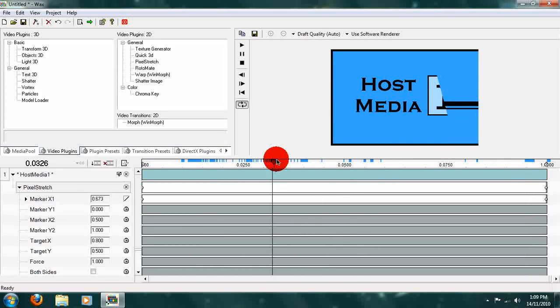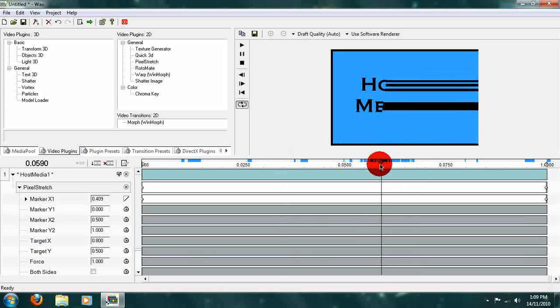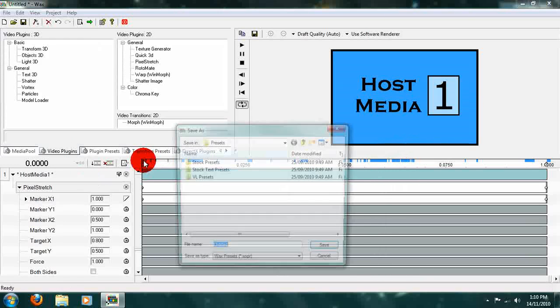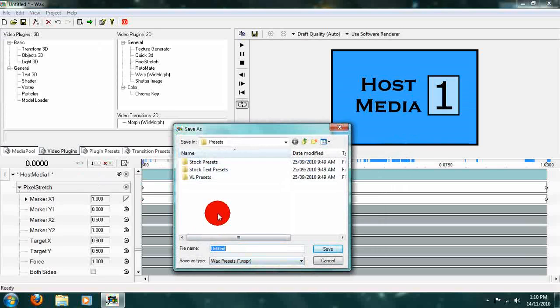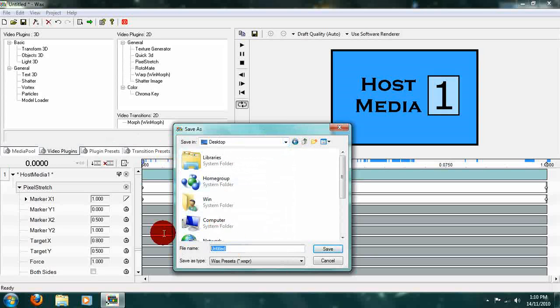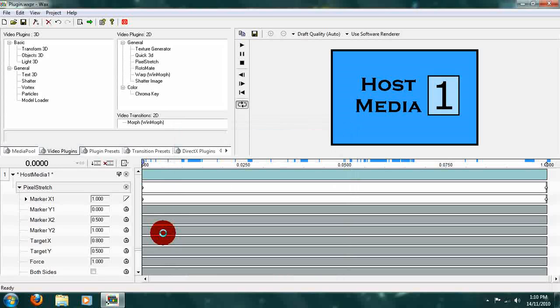Once we have our plugin preset, we can save it. Go to File, Save, and our project will be saved as a plugin preset. You can save it in your presets folder or simply to your desktop, whatever you want. Save your file and you are done. That's it for this simple tutorial — go to my channel for more and subscribe.